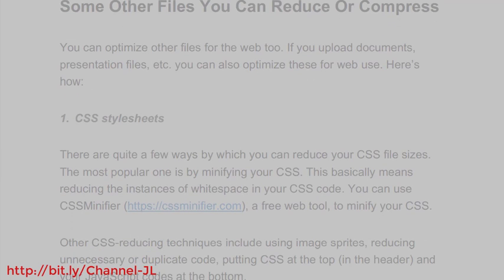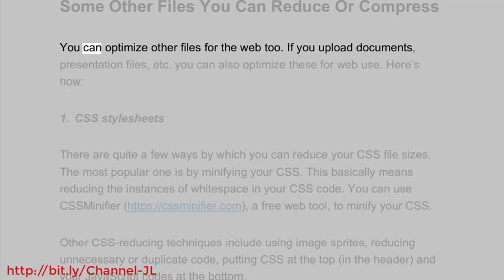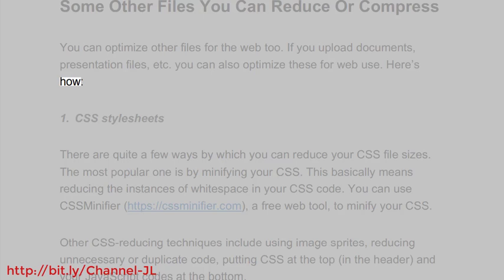Some other files you can reduce or compress. You can optimize other files for the web too. If you upload documents, presentation files, etc., you can also optimize these for web use. Here's how.